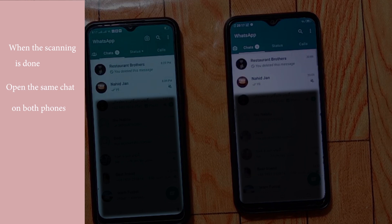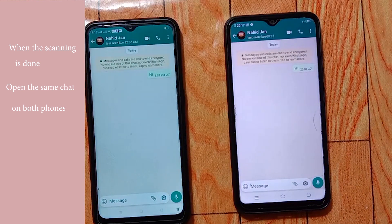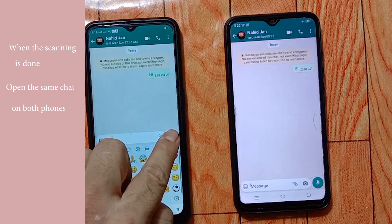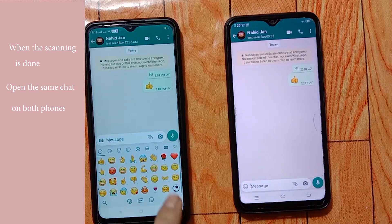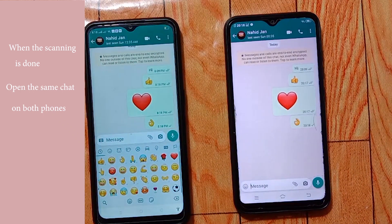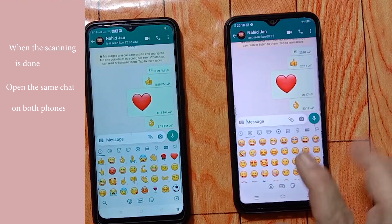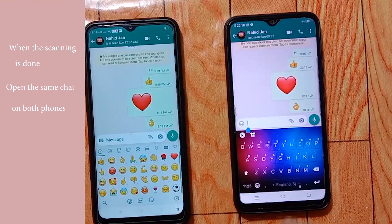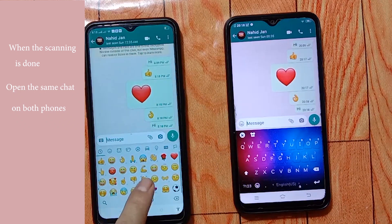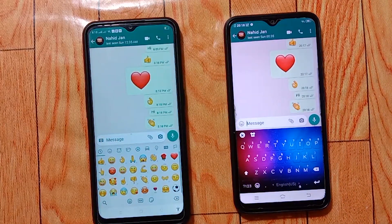Once the scanning is done, open the same chat on both devices and send a message. As you can see, it works properly. This is the easy way to use WhatsApp on two devices with the same number without WhatsApp Web.